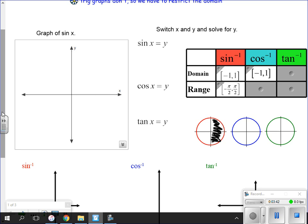For the cosine, our domain is still negative one to one — that makes sense because the output of sine and cosine is always between negative one and one. For inverse functions, the domain of one is the range of the other. We also limit our range to get a single answer rather than multiple possible answers. The range for the inverse cosine is slightly different.